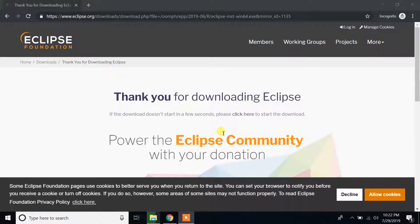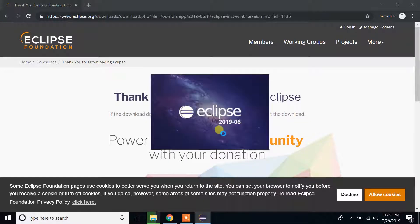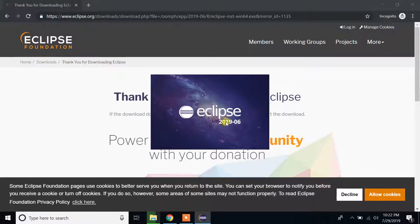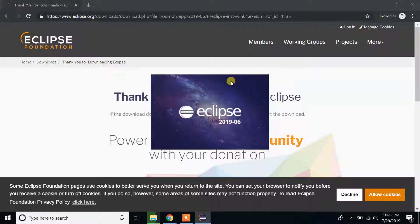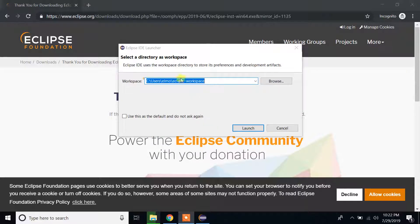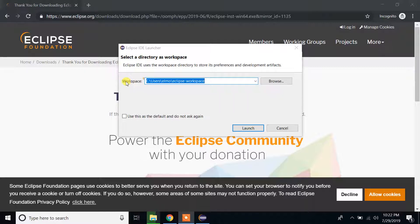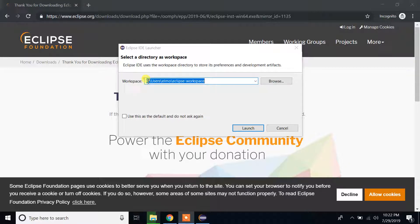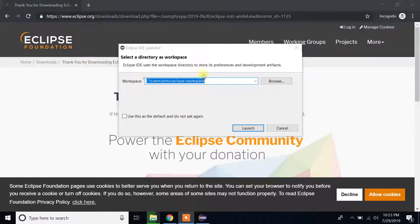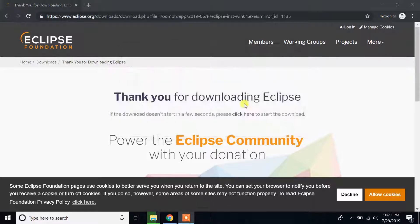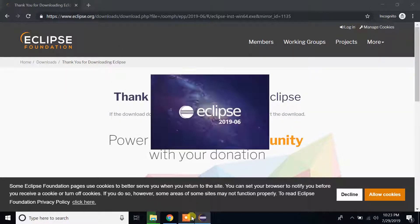Click on that link. Now Eclipse 2019-06 version is launching on my Windows 10 machine. So guys, then it says workspace. My workspace will be under C, users, my username, Eclipse workspace. Please leave it as default. That's the best option. Click on launch button.